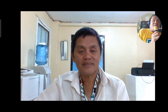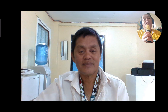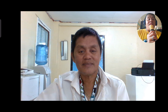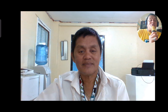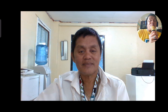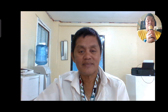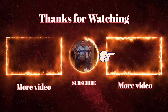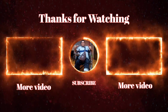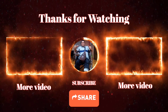This ends our lesson on Quarter 3, Module 4, Lesson 2. Again, this is your teacher, Orban. Please subscribe to my YouTube channel and hit the notification bell for updates on my videos. Thanks for watching!